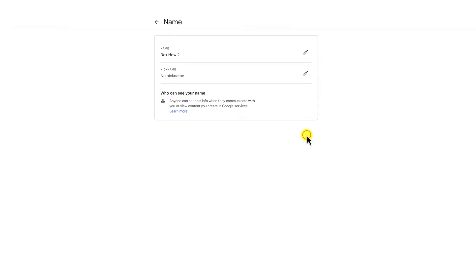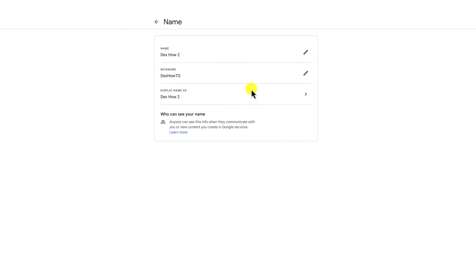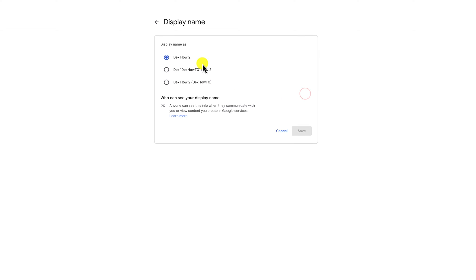Now you can set also your nickname as you did with your name. After you have set up your name and nickname you can set up your display name.